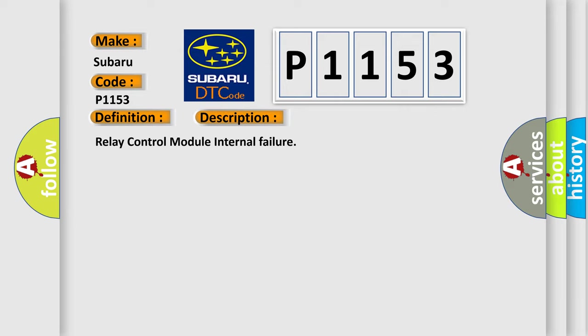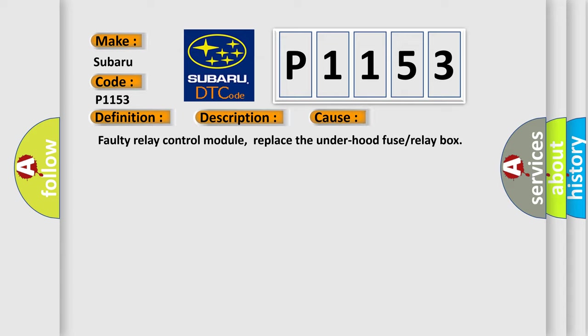Relay control module internal failure. This diagnostic error occurs most often in these cases: Faulty relay control module, replace the under hood fuse or relay box.